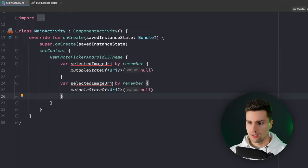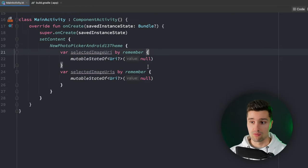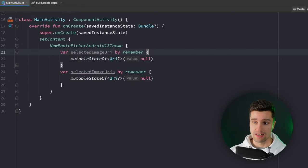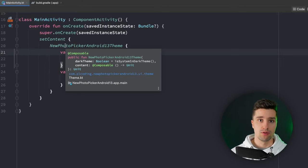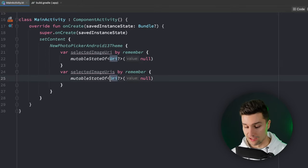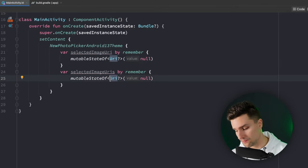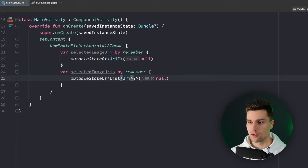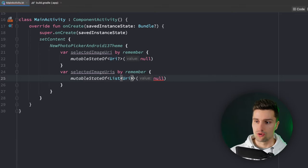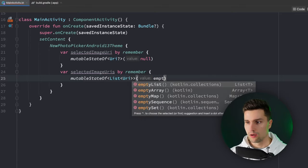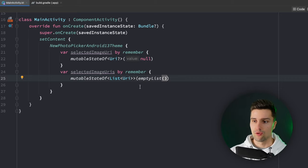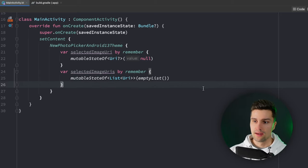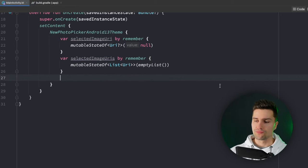We can copy this state, paste it down below here. We say selected image URIs that will be the state for picking multiple images. Here we obviously get a list of URIs. This time it's not nullable since it could just be an empty list which we also assign here as the default state.